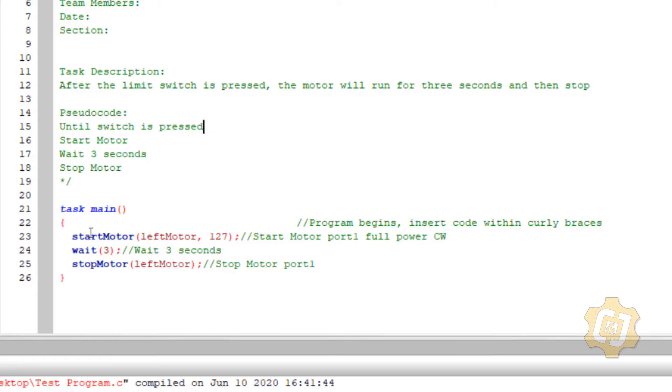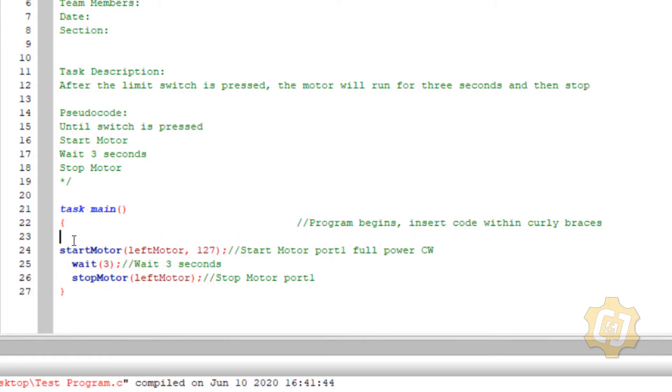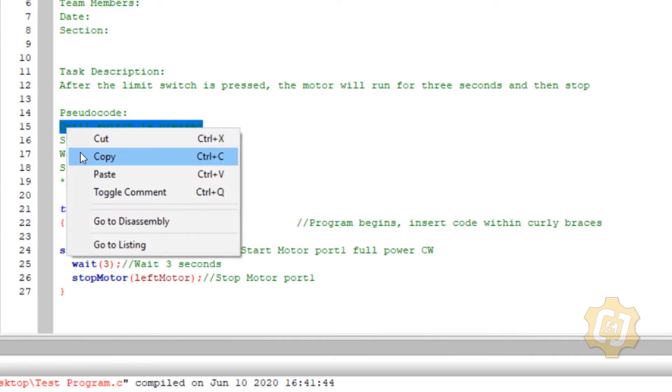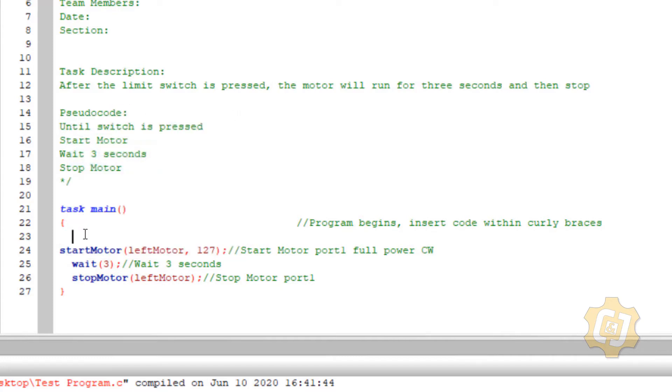So now I can go down in my task main and copy and paste.